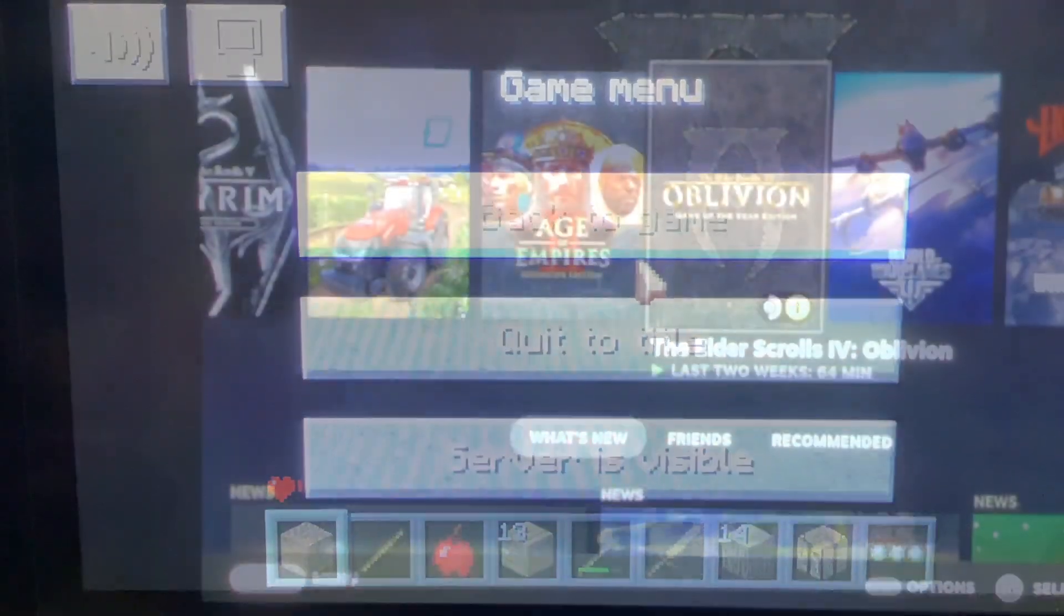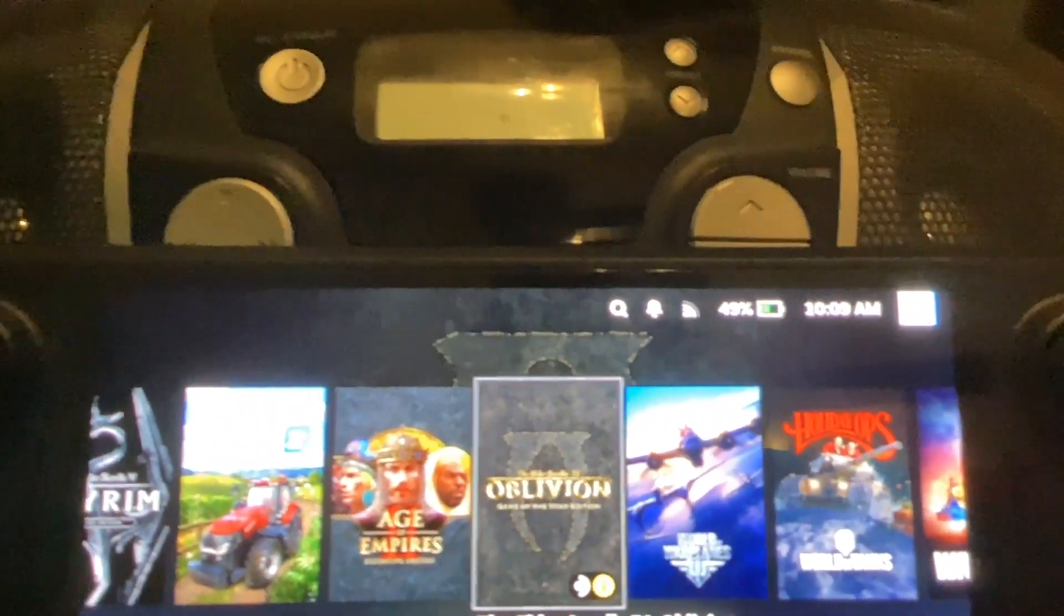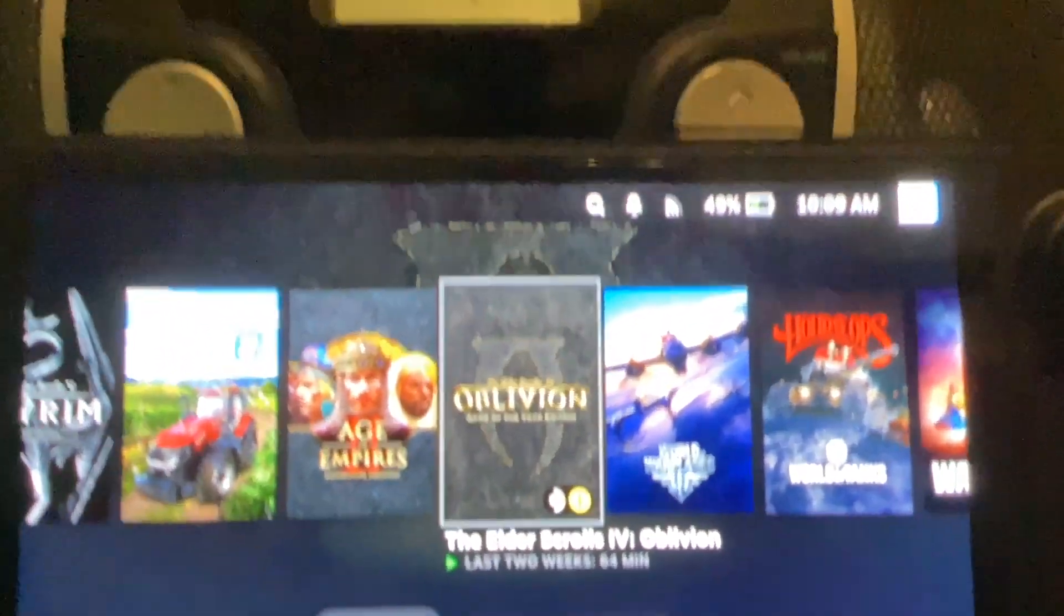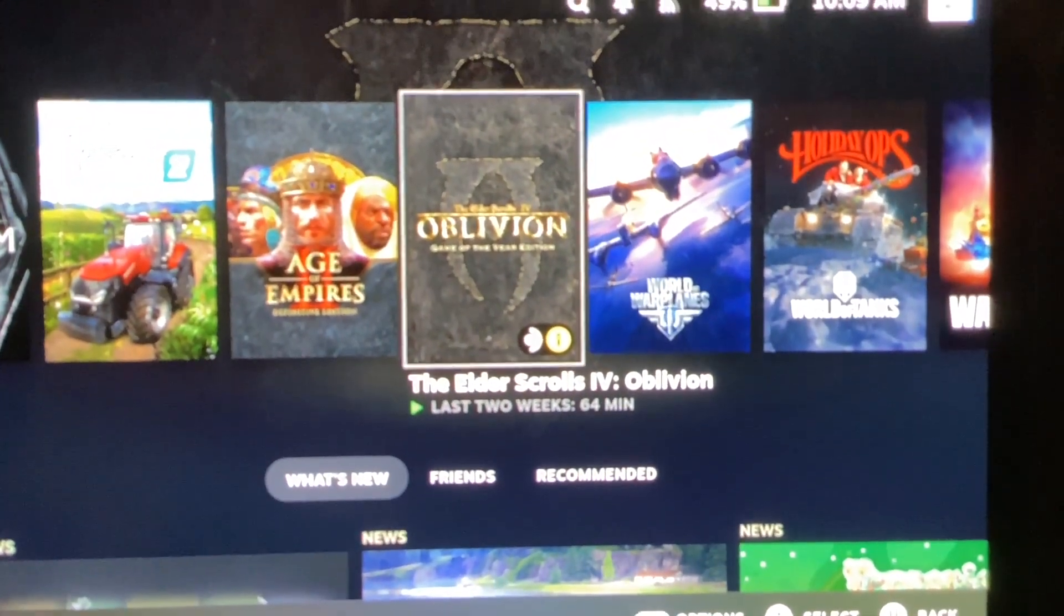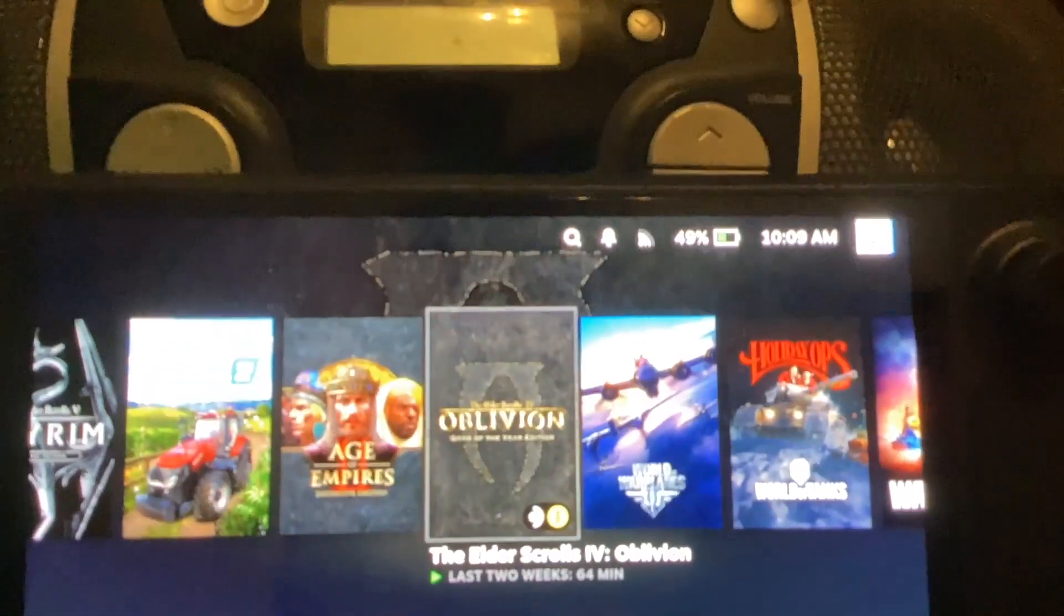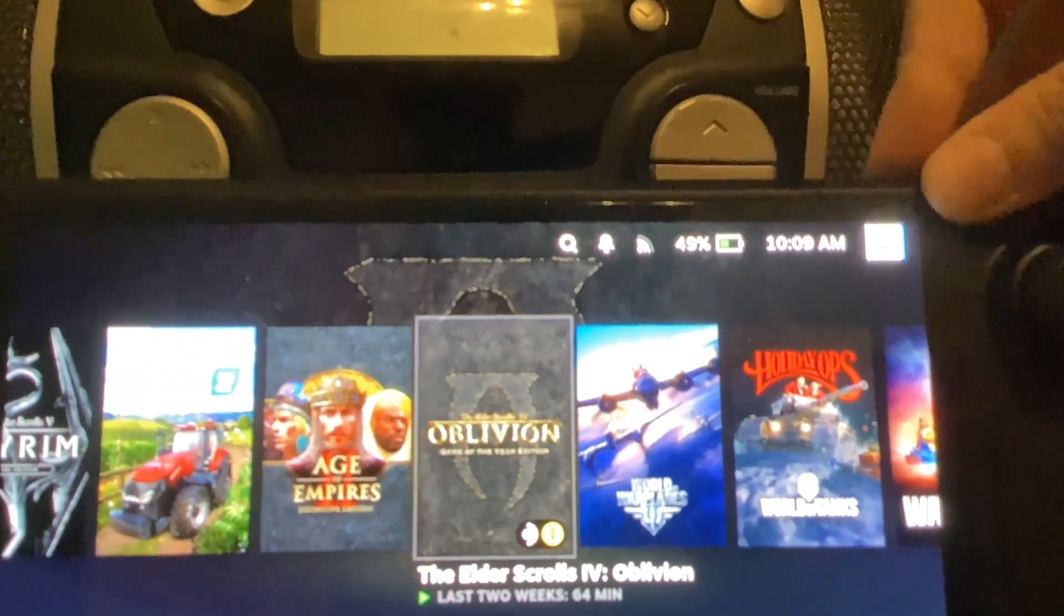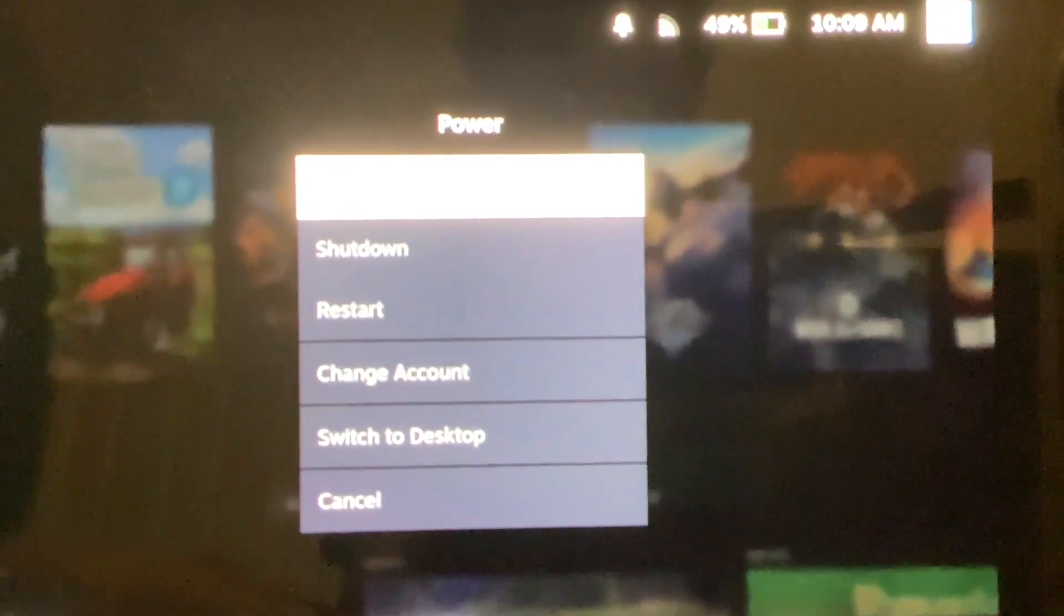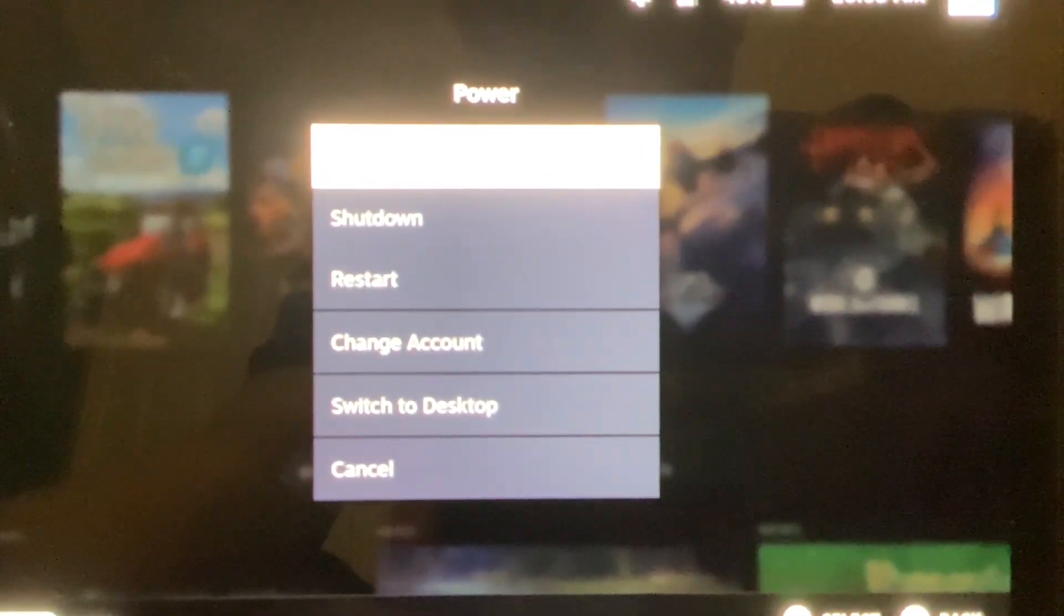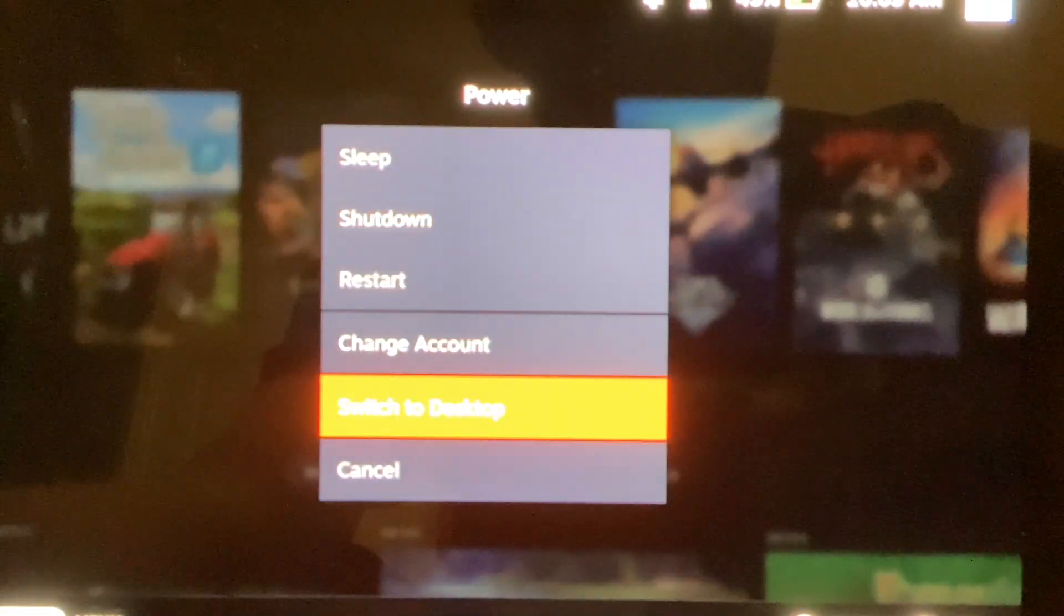The first thing you do is, there's a power button right here. It is a red power button, and what you are going to do is you are going to hold it down. It will take you here. From here, select Switch to Desktop.